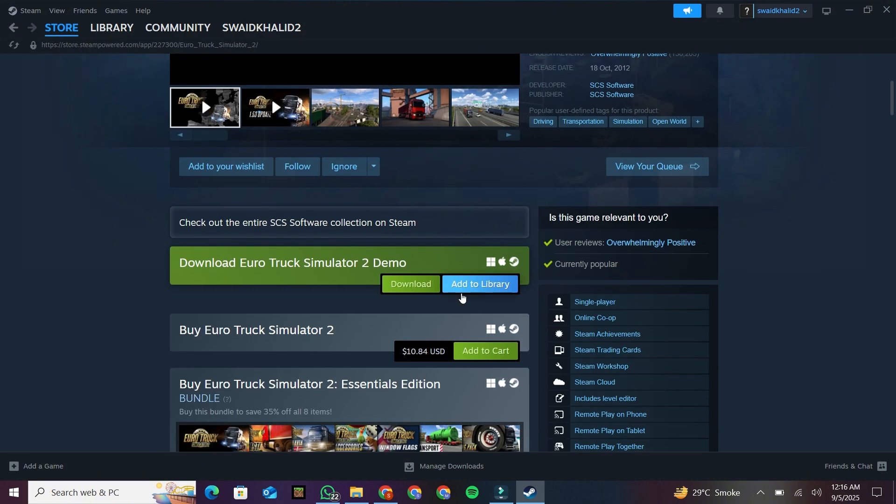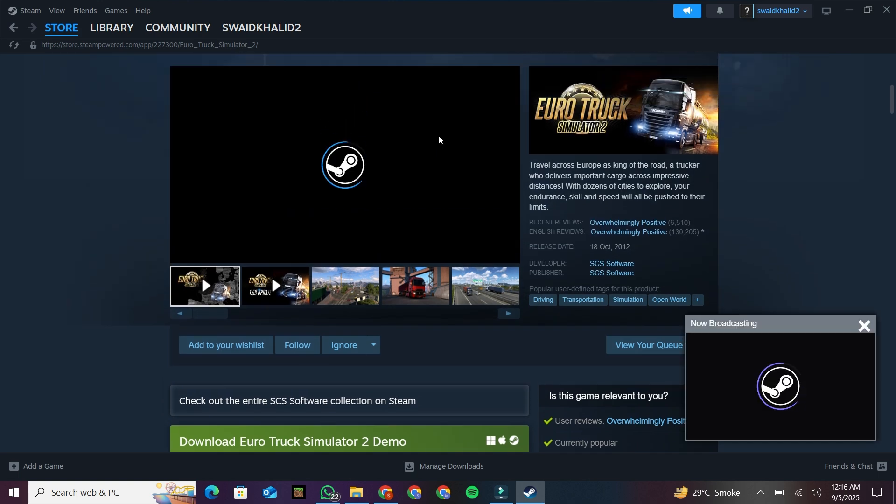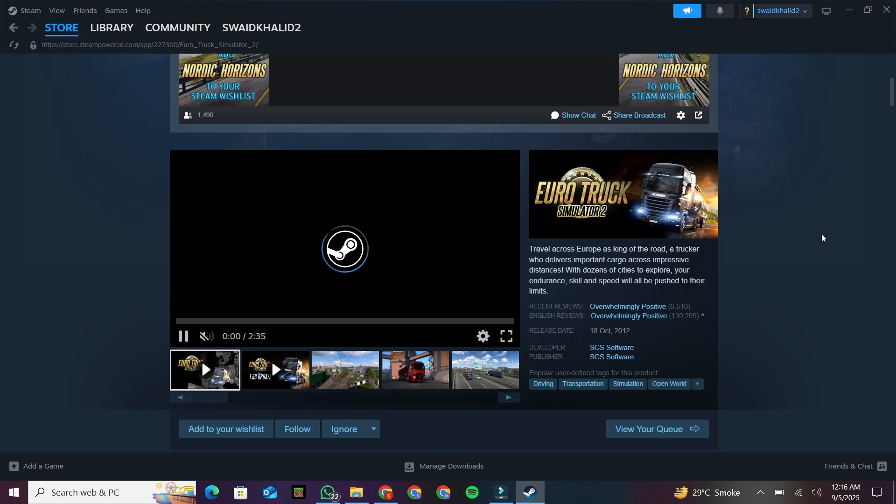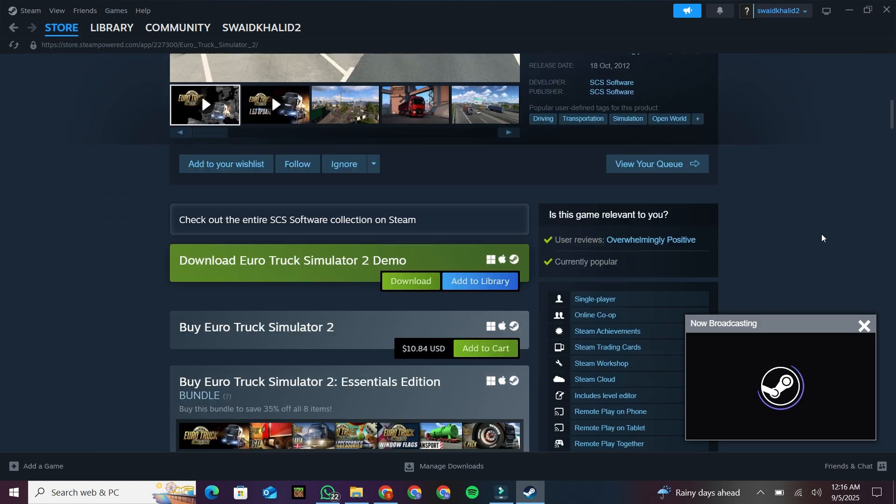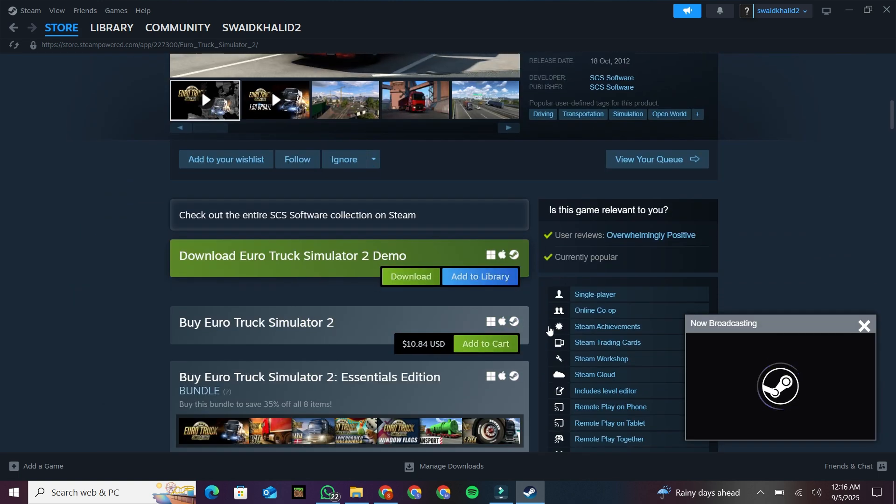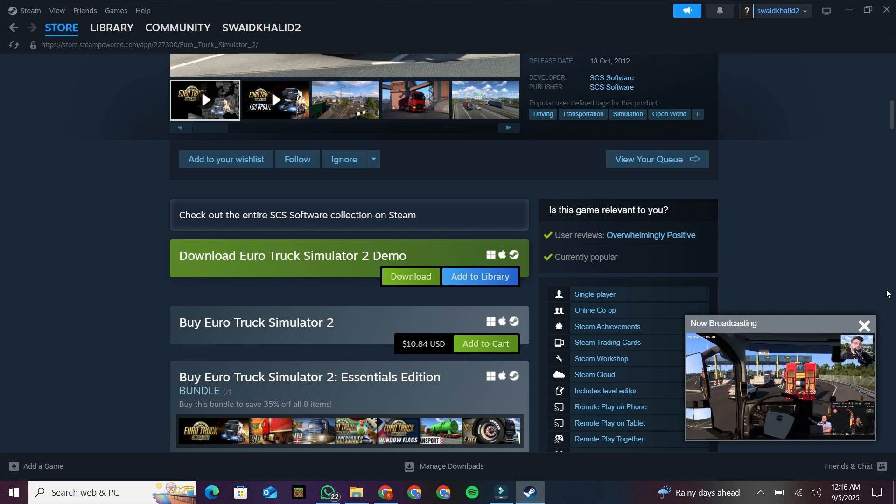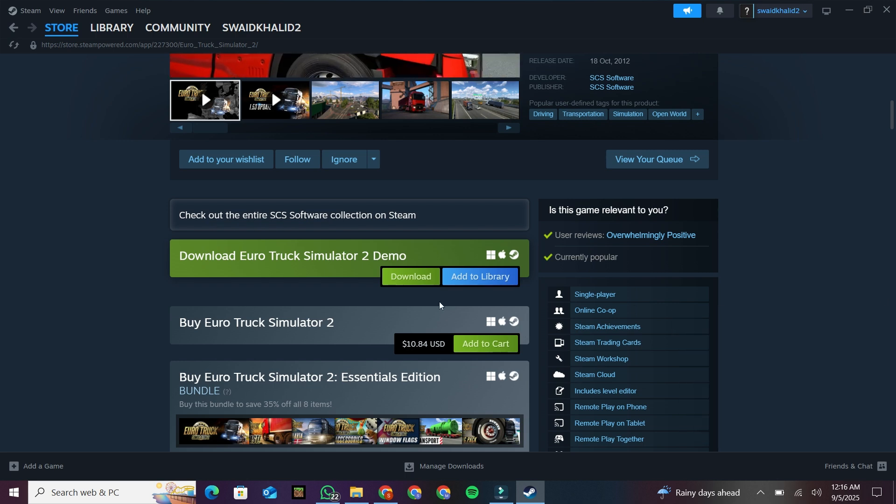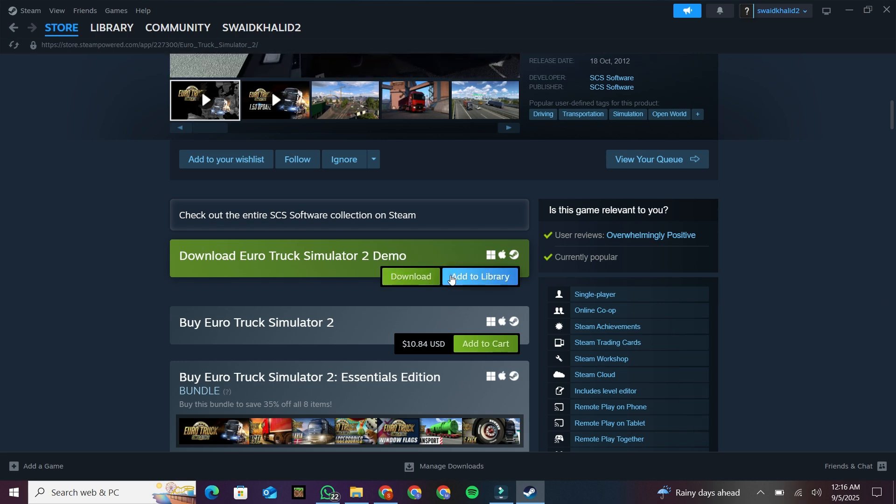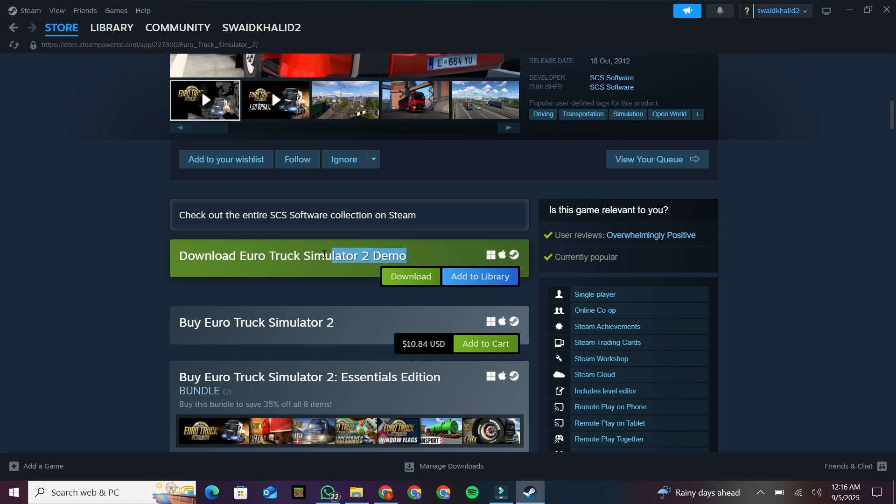Normally, Steam sells the full game for around $19.99. But here's the trick. You don't need to buy it. Scroll down on the game's page, and you'll find an option to download the free demo. Just click on Download Demo or Add to Library.